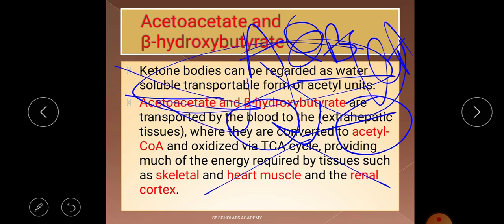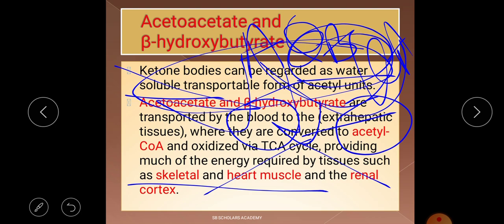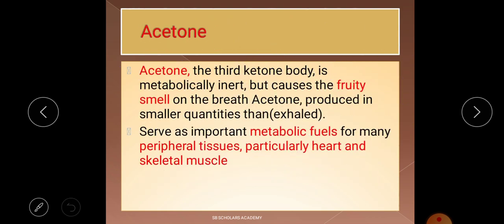Through conversion to acetyl-CoA, ketone bodies provide energy for skeletal muscle, heart muscle, and the renal cortex. When glucose is low or absent, acetoacetate and beta-hydroxybutyrate are transported to extra-hepatic tissue, converted to acetyl-CoA, and oxidized to provide energy.